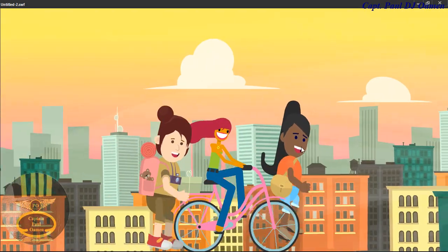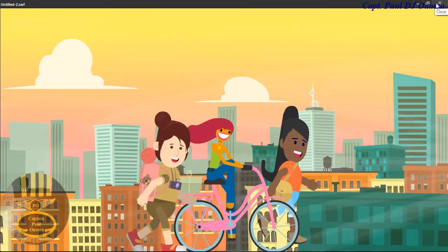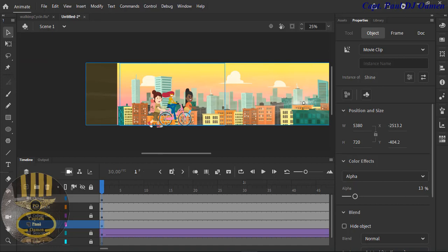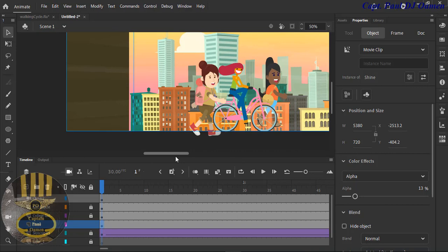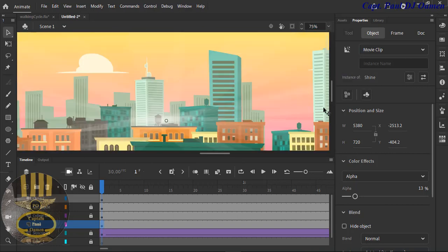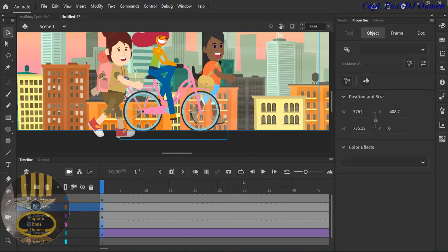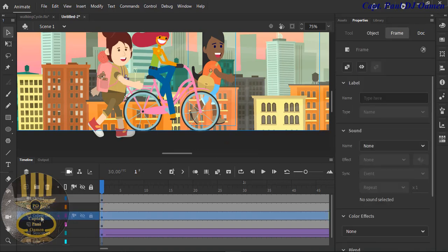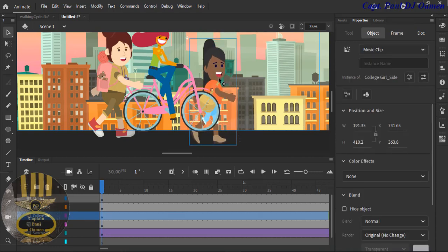One of the girls looks like she's floating — let's push her down a little bit. Exit out of the current view and increase the zoom so you can see what you're doing. Find the girl's layer, unlock it, and make sure she is selected. Move her down so she's level with the other character.